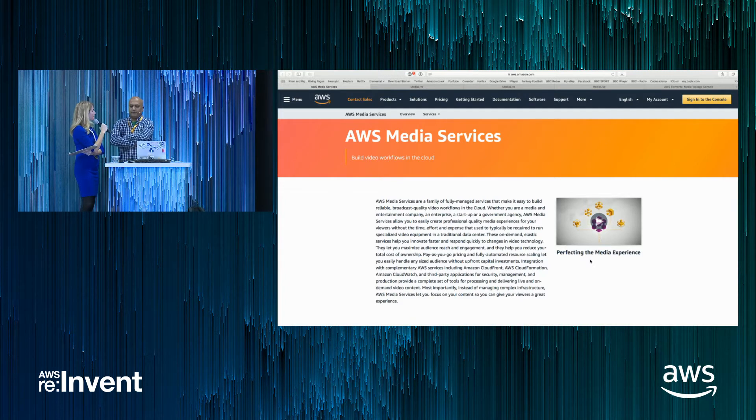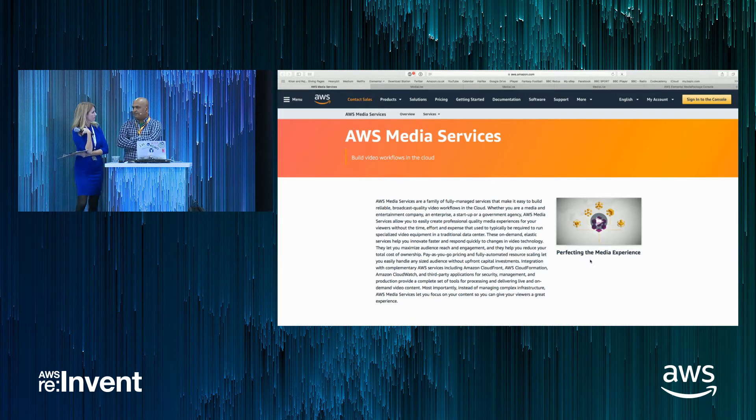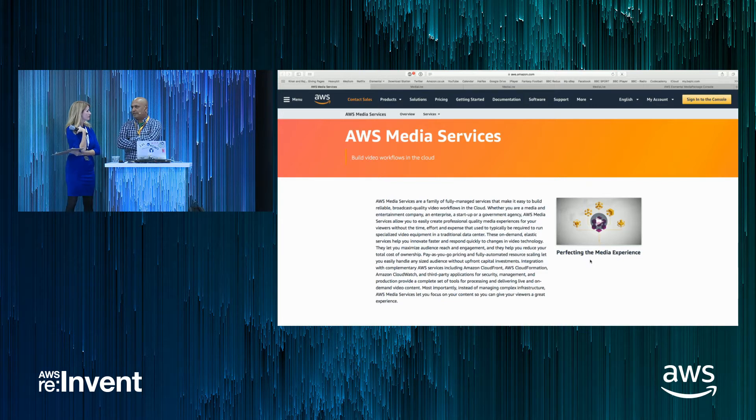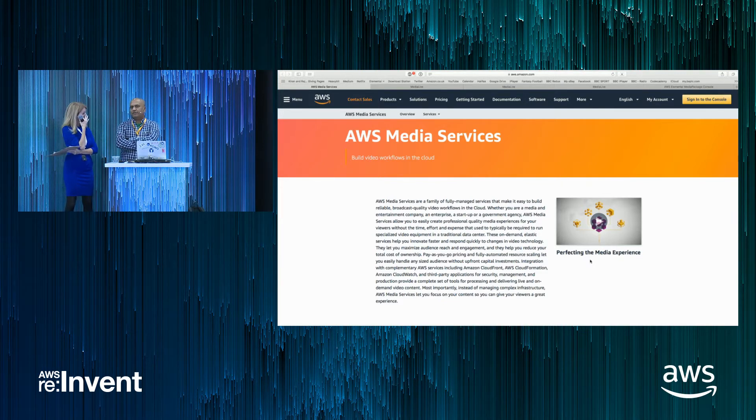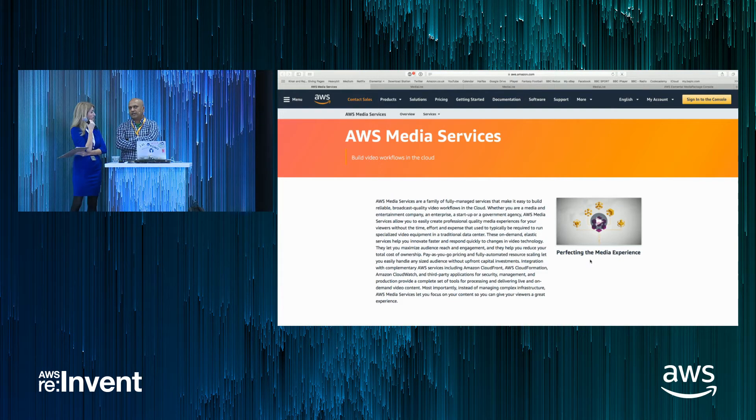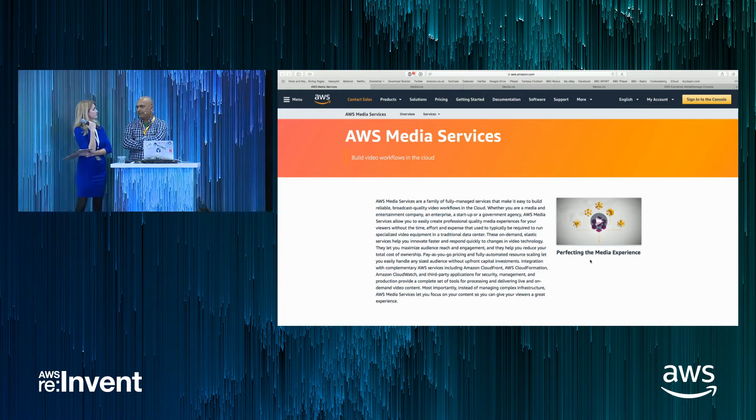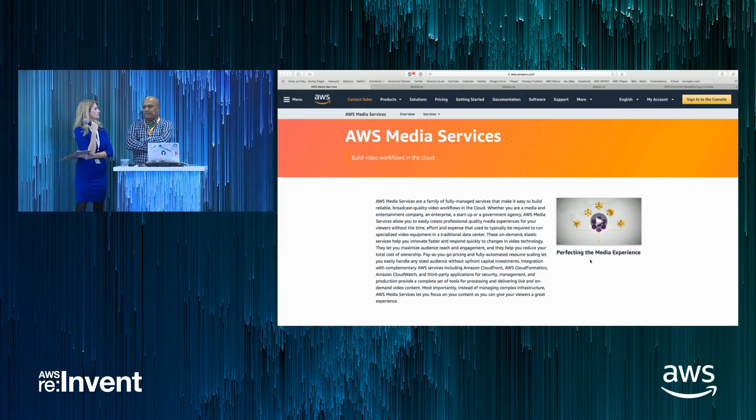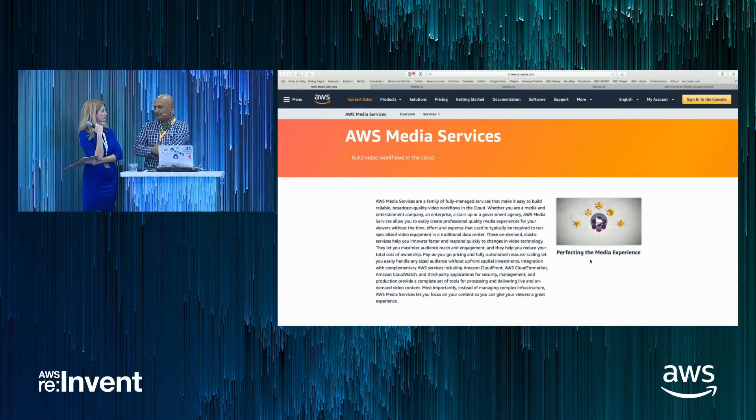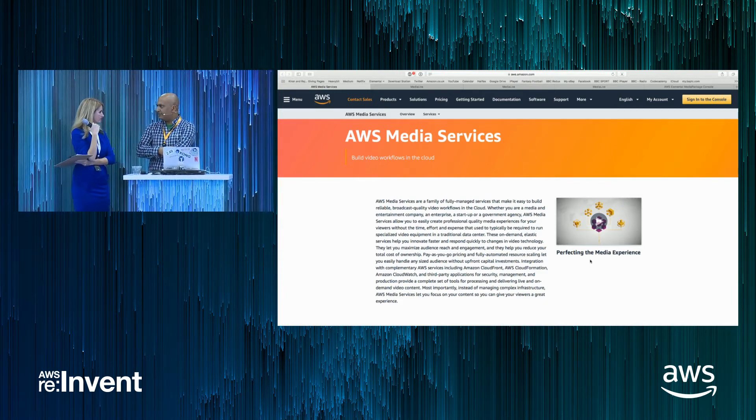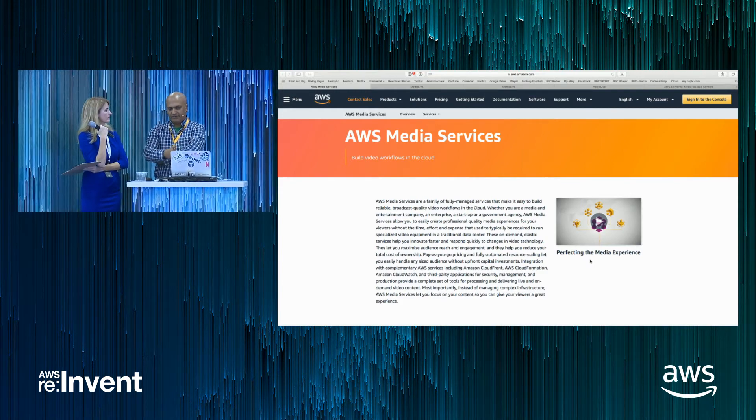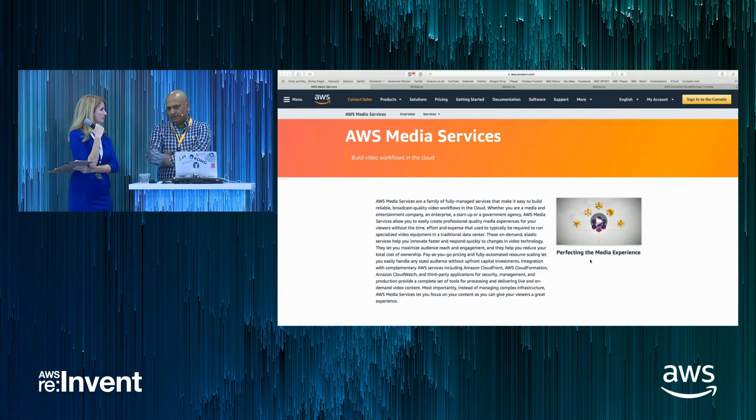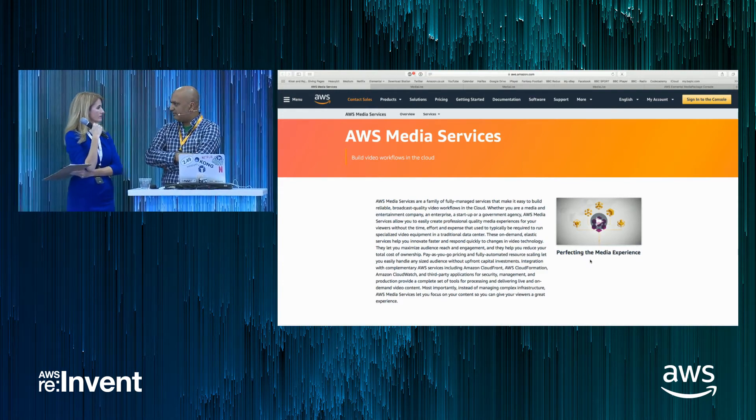We're going to be going over the AWS Elemental Media Live Service and the AWS Elemental Media Package Service. Quickly going over how to create an input, set up a live stream, send that to a packager so it's formatted for a device that it needs to go on and then actually showing playback from a device of a stream that's already set up and how quickly it can be done.